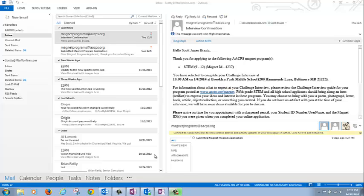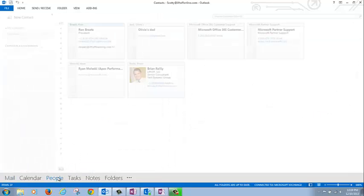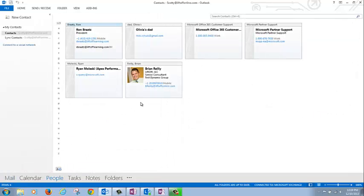Next select People at the bottom of the screen. Notice my other personal contact cards are already here courtesy of the Migration tool. I'm simply missing my Rookie Girls Basketball personal distribution group.